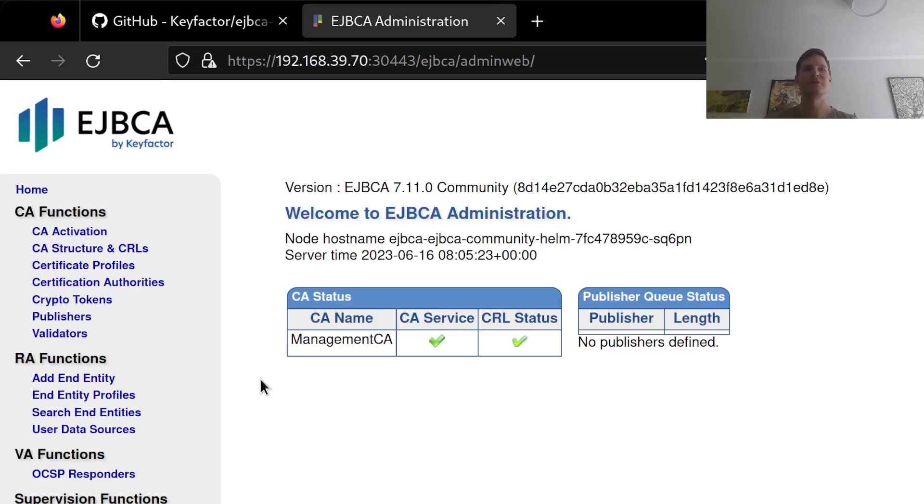Thank you so much for watching this tutorial. And please watch our other tutorials to get some help and hints on what to do with your new brand new EJBCA deployment.